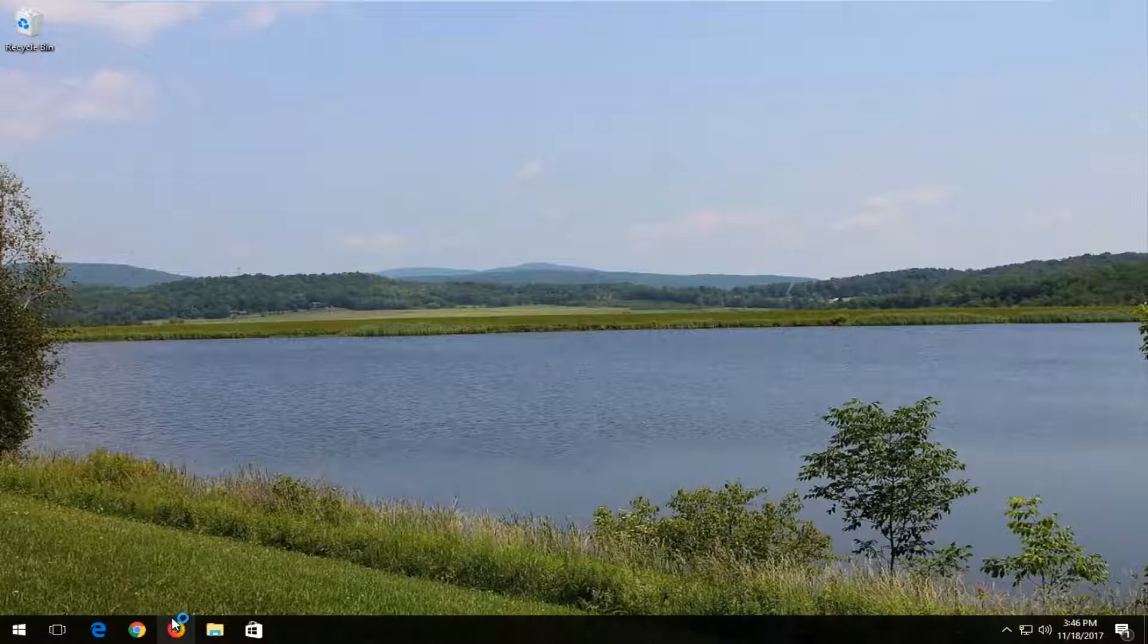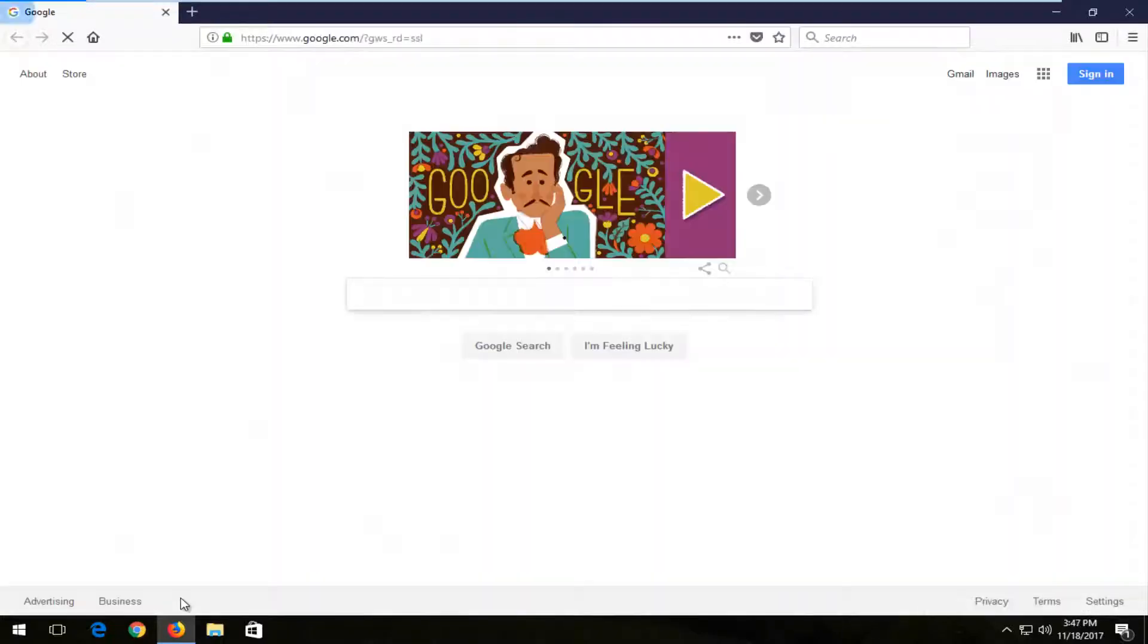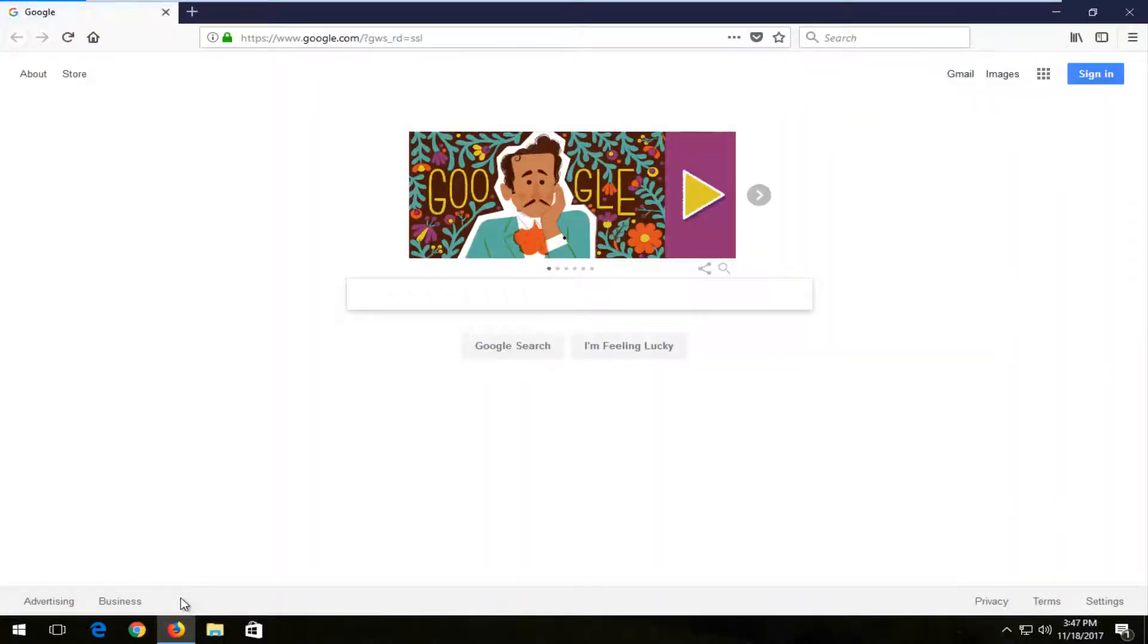And we're going to start by opening up the Mozilla Firefox web browser here. So I'd recommend that you update to the latest version because it's going to definitely look a little bit different than the older versions.